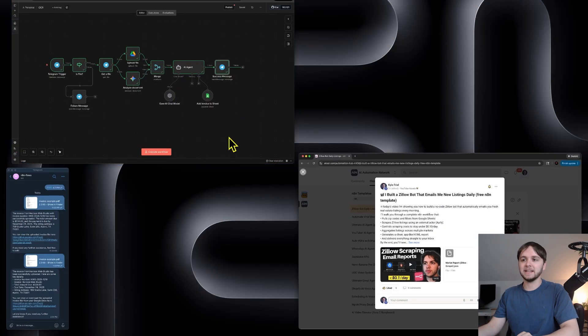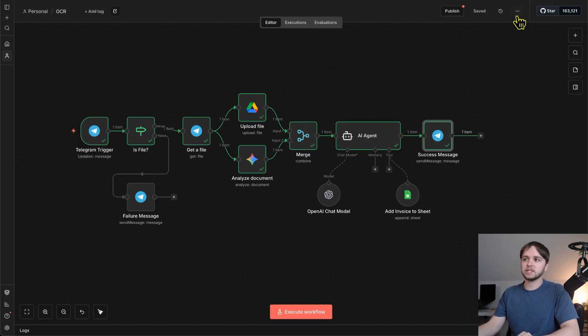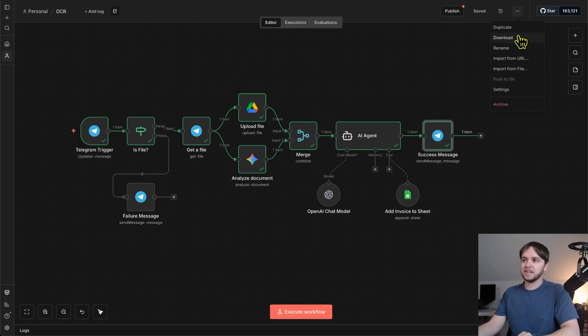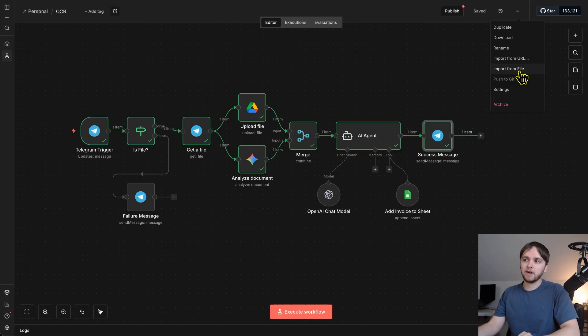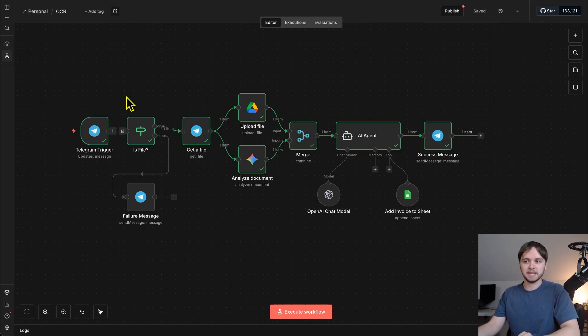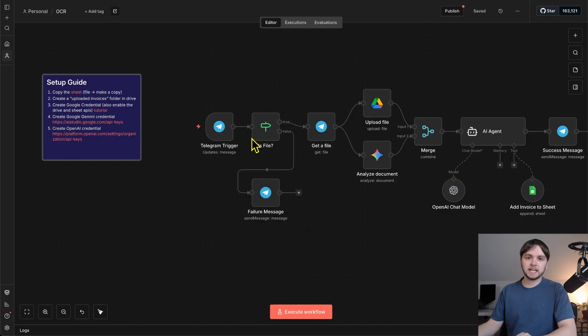Then back in n8n, you can click these three dots up top after creating a brand new workflow and then click Import from File and select that .json file and you'll be ready to go with that workflow.